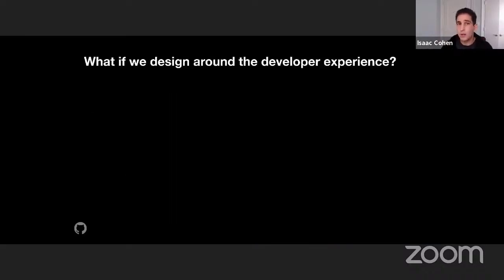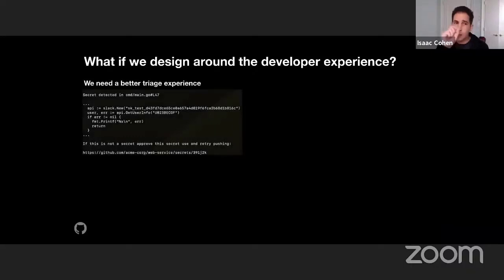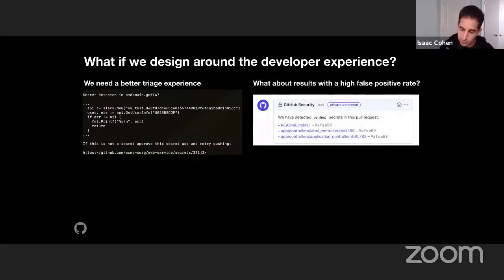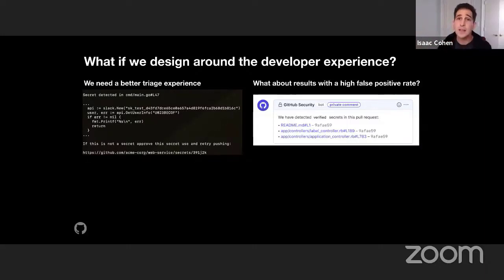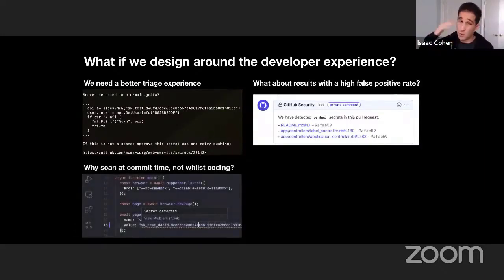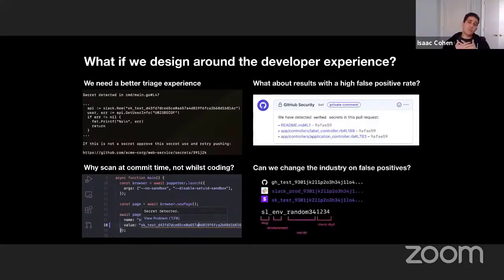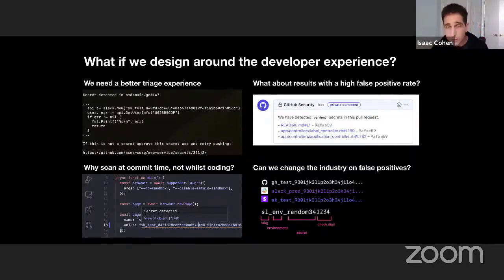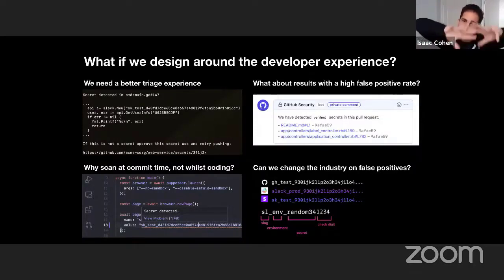So what if we start to design for developers — design around the developer experience? First, we're going to need a better triage experience, making it as easy as possible for a developer to override when there's a false positive. Maybe we don't prevent all secrets from entering in a pre-receive hook. For ones with a false positive, we go through the remediation workflow and allow that to pass, so developers don't get frustrated. We're also thinking about scanning while you're coding. And we're pushing our partners in the industry to actually reduce false positives — for example, if tokens have a check digit so we can mathematically verify if it's valid, that would reduce the false positive rate as well.